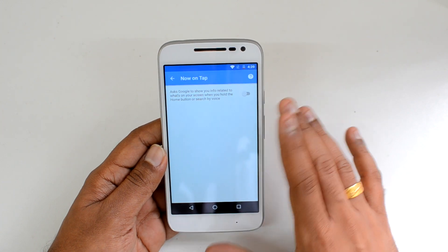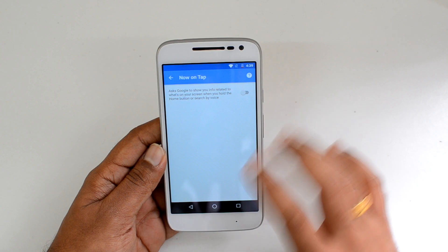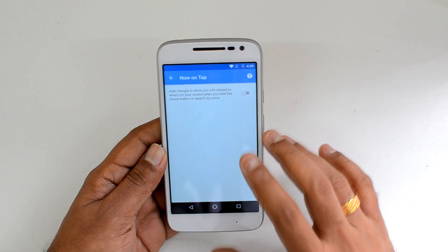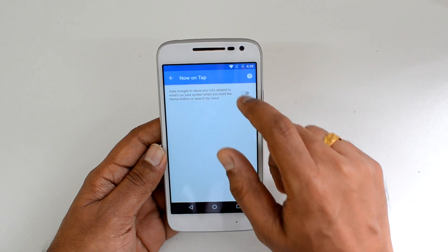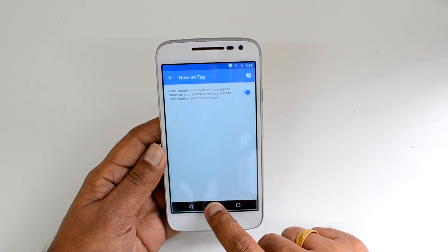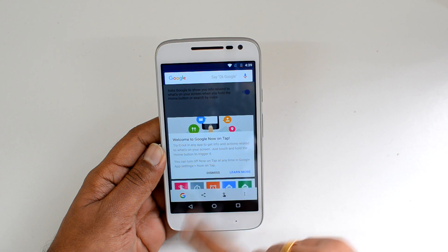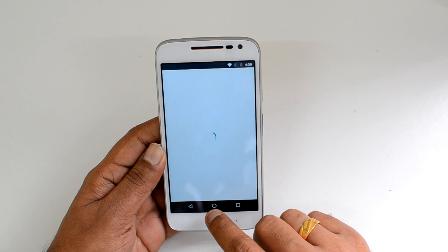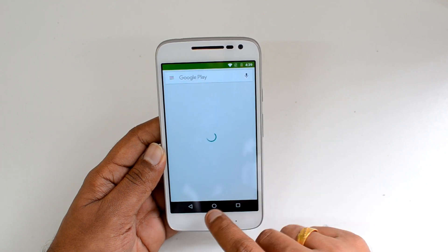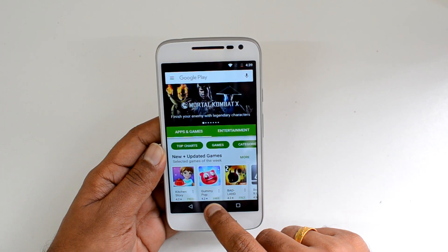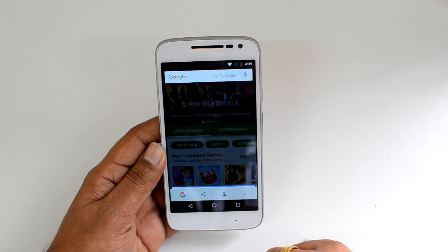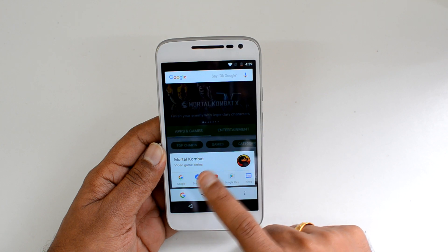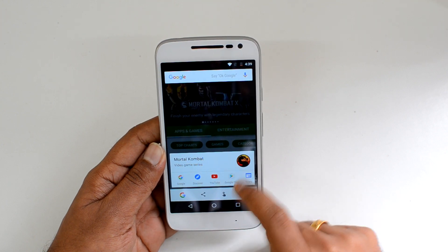For example, if you're reading some text on a website and you just press and hold the home button, Now on Tap will be enabled and give you more information about what's being shown on the screen. You can enable Now on Tap here, and when you press you can see it activate. From any screen, you can tap it and get Now on Tap suggestions — and there you go, you can see more information about the app and what's being shown.